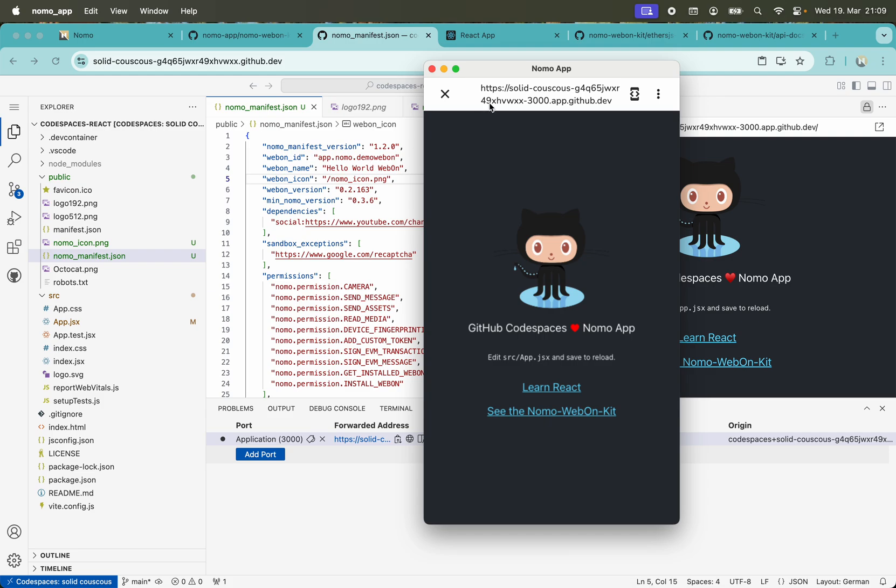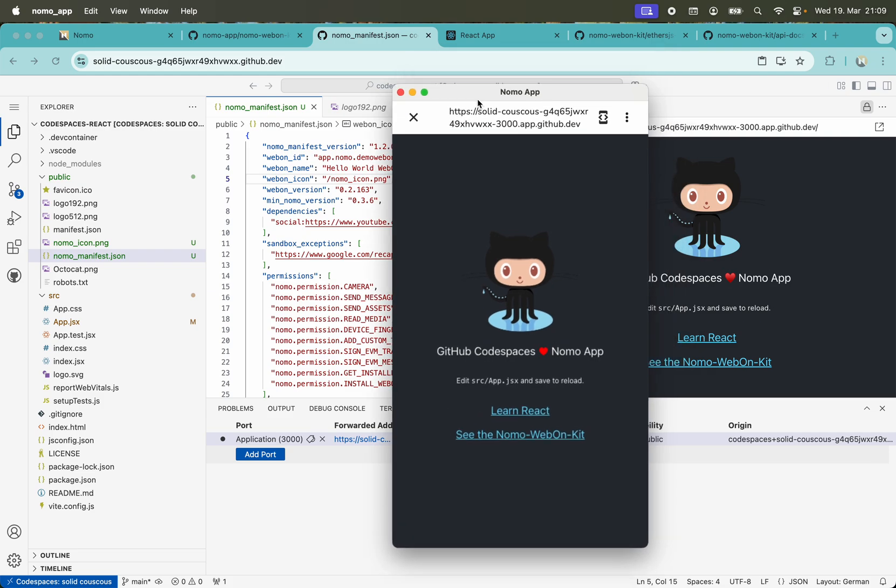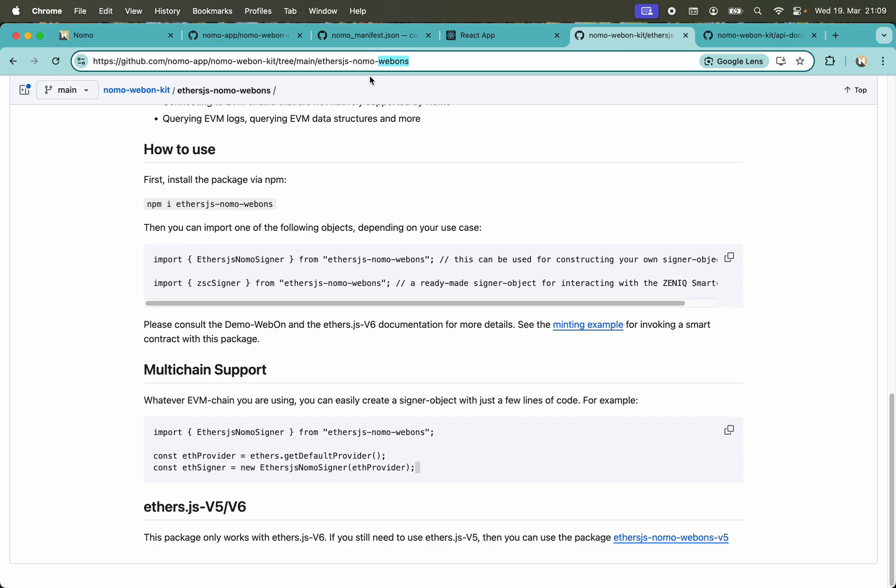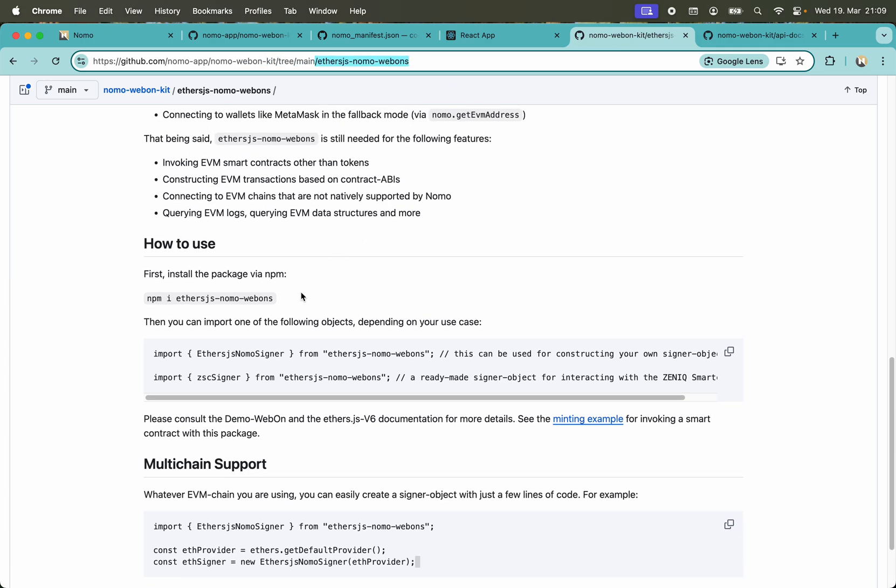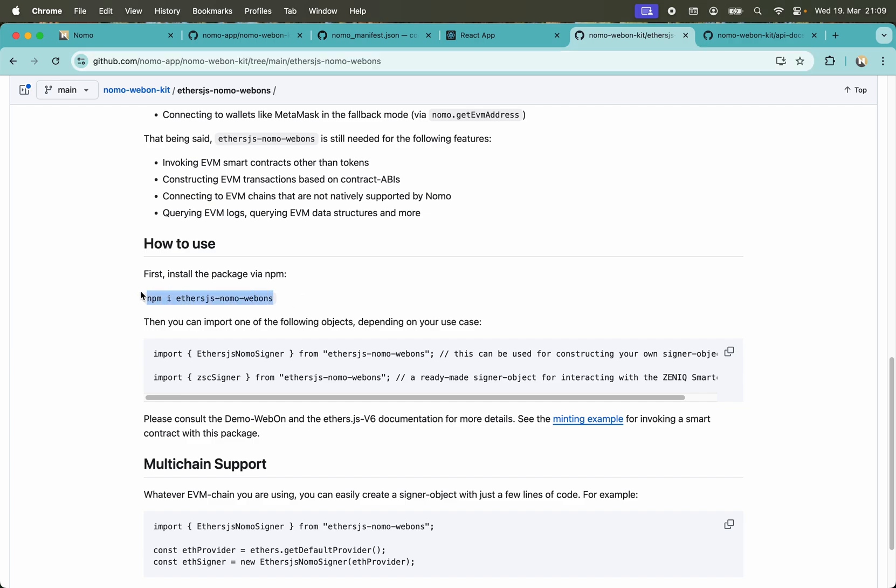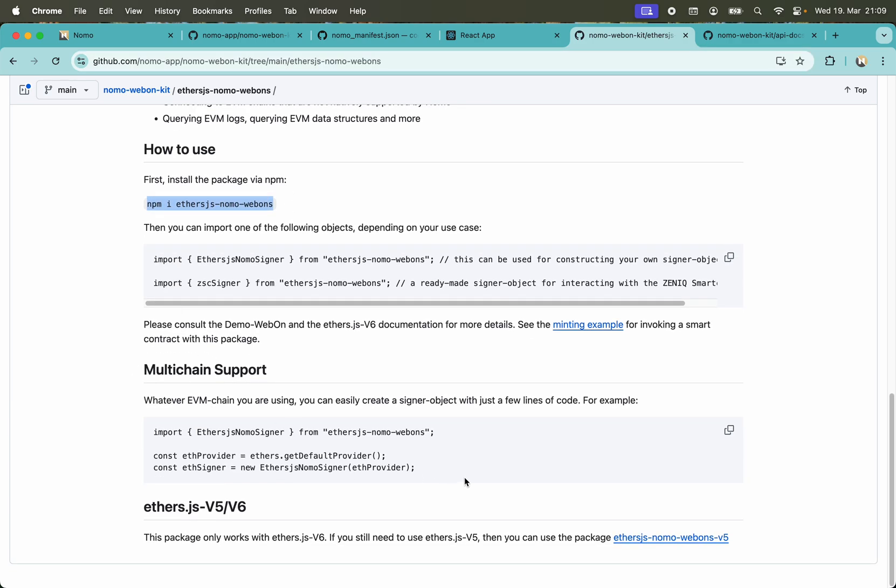Another step would be if you want to run smart contracts from this. There is another package, nomo-webon-kit/main/ethers-js-nomo-webon. You can npm install ethers-js-nomo-webon. With this, you can also in a few lines of JavaScript interact with smart contracts with the Nomo app.